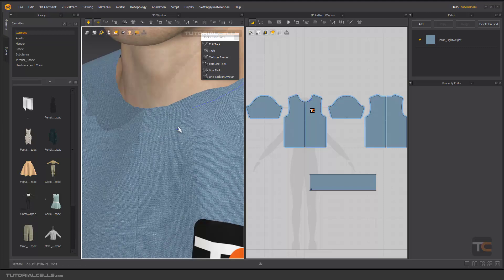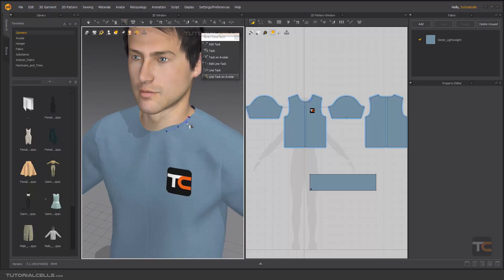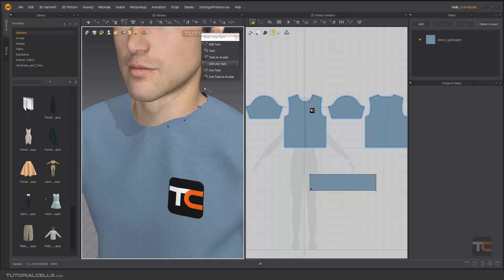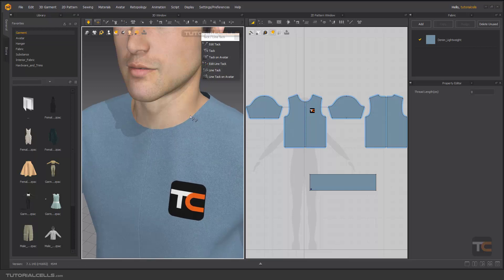Simulate — boom! It's very useful when you want to fit or fix a part of your clothes on your avatar so it doesn't move. It's very important. Line Tag on Avatar attaches a line between the avatar and a pattern, while the regular Tag just attaches a point between the avatar and the garment. For editing, you can select the Edit tool and delete it, or use Edit Line Tag to delete a line tag and release it.